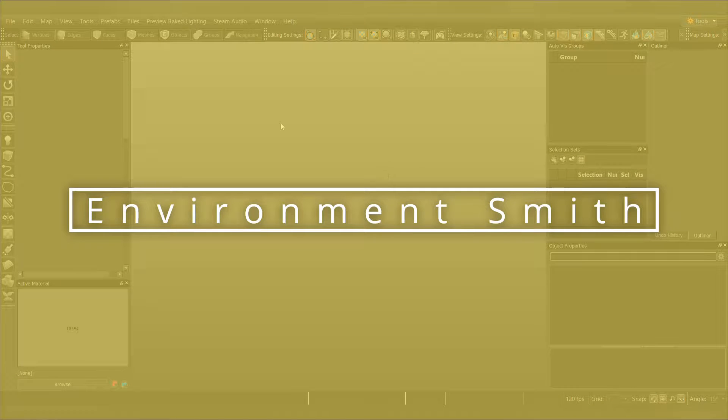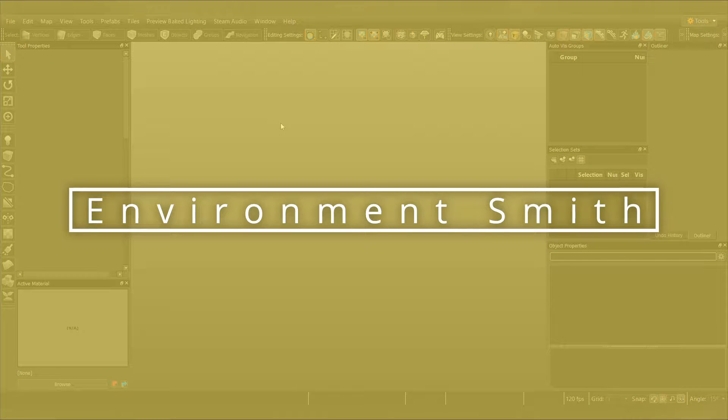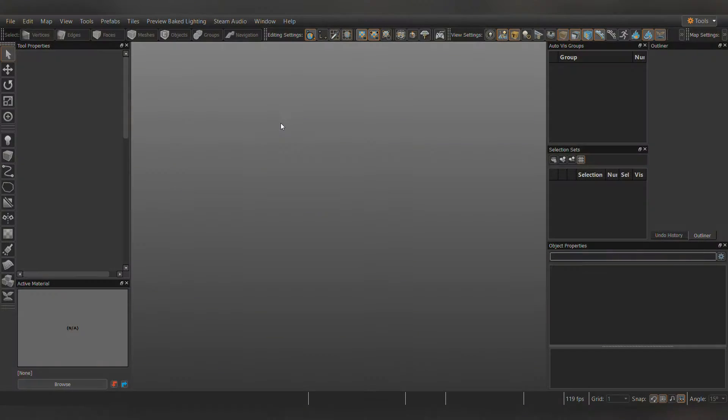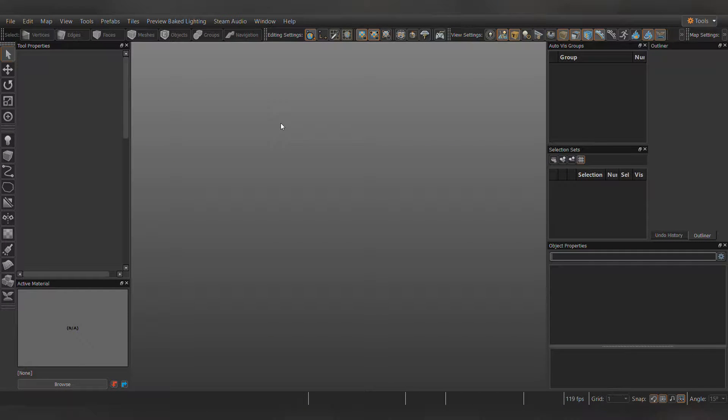Welcome to EnvironmentSmith. Today I'll be providing a tip for the Hammer editor of the Source 2 engine. Worked on something in Source 1 and wanted it in this new engine? Here's how you do it.